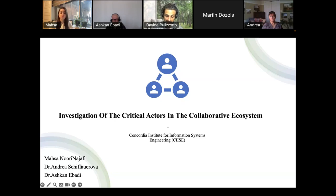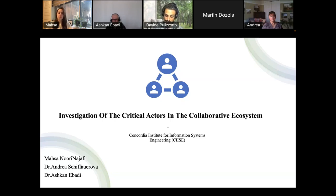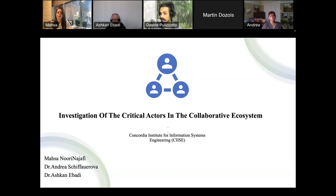Her current research involves using artificial intelligence and big data analytics to explore innovation ecosystems. Our third presenter is Dr. Ascan Abadi, a senior research officer at the National Research Council of Canada. He is a multidisciplinary applied data science researcher with expertise in artificial intelligence, machine learning, deep learning, and graph analytics. I will now leave the floor to Massa.